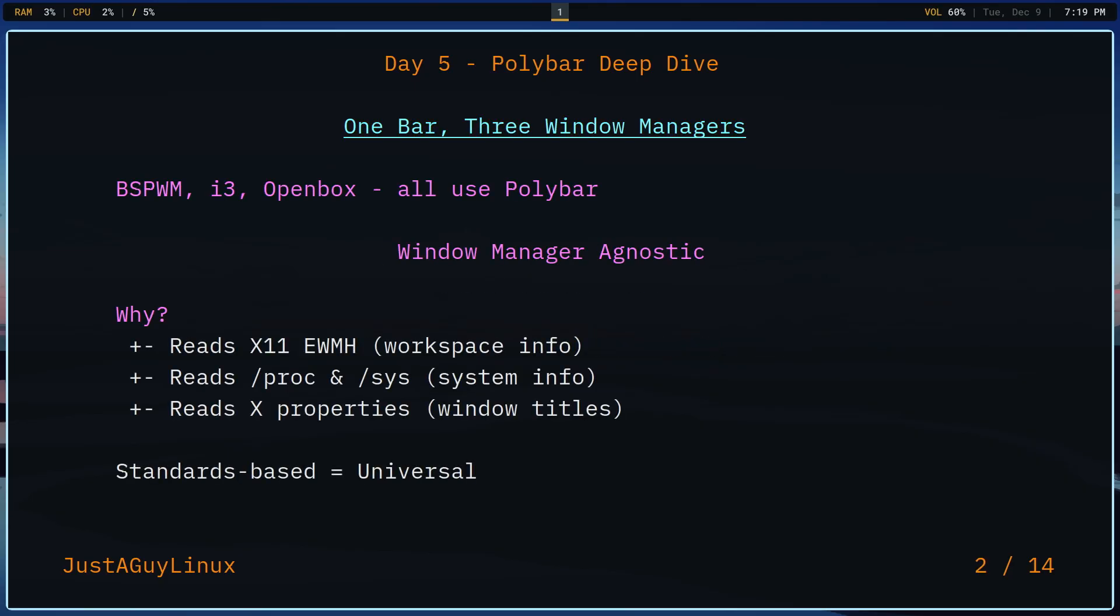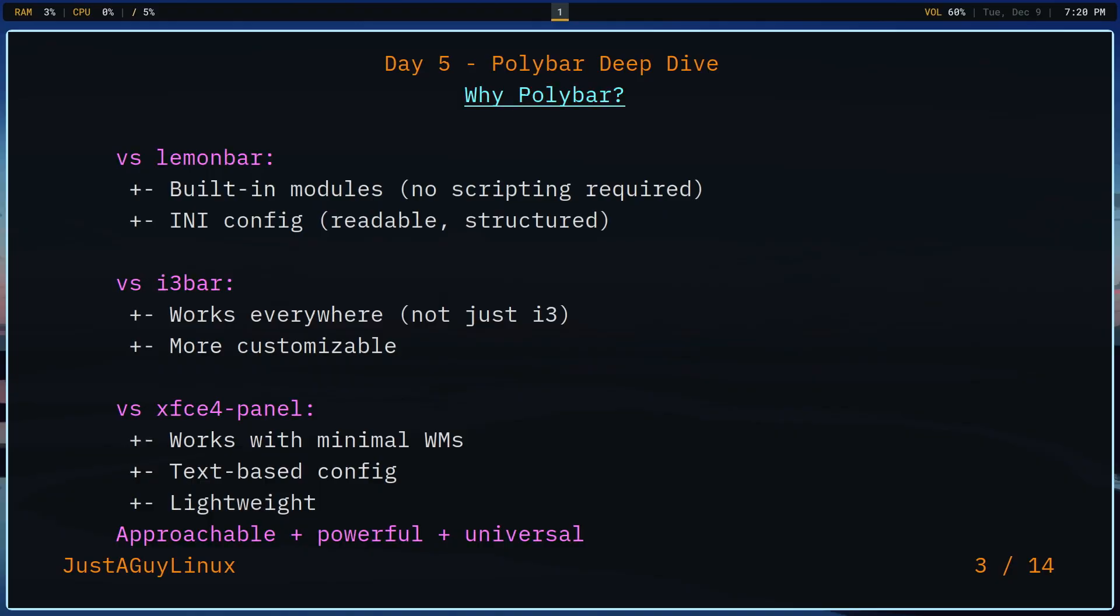The last three days, we've looked at three different window managers: BSPWM, i3, and OpenBox. And you've seen the status bar at the top of every single one. That's Polybar. And today we're doing a deep dive. What is it? How to customize it? And why it works across completely different window managers. Now let's talk about the most flexible status bar in Linux.